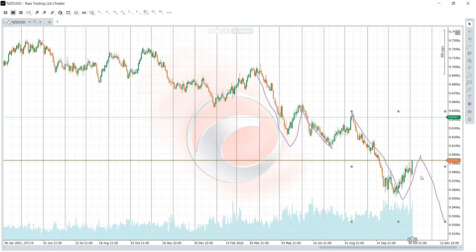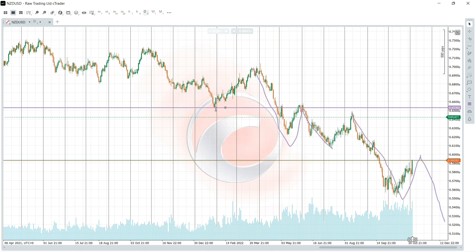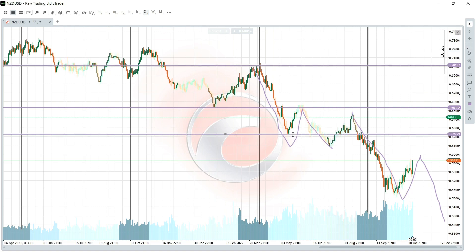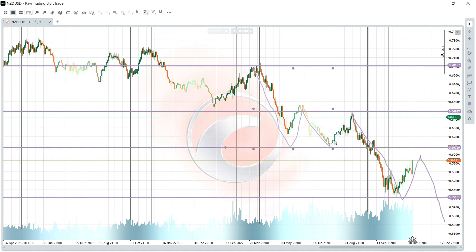Using past price action to compare current price action, you can see that when price got to this level we had price levels like this low — which was a support now turned resistance — and also this high and this low. The same applies to the current move: we have a low here, a high here, and a previous low now acting as resistance. When markets try to break through this level, you'd be expecting a clean high around this area. Price action trading helps you understand the overall trend and short-term market moves.